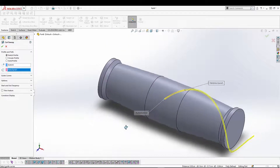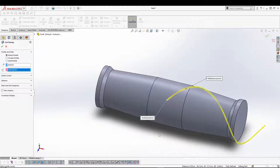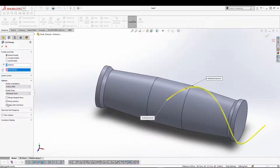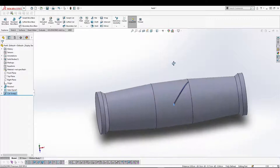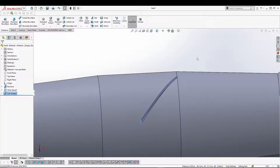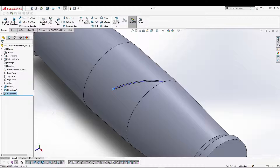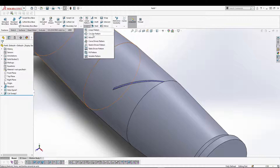If you see it is going further than I want, go to options and check 'Align with end faces.' Previously it was going all the way with the end faces. I don't want it to do that, so uncheck 'Align end faces,' and now we have the cut. That gives us the pattern for the cut sweep.